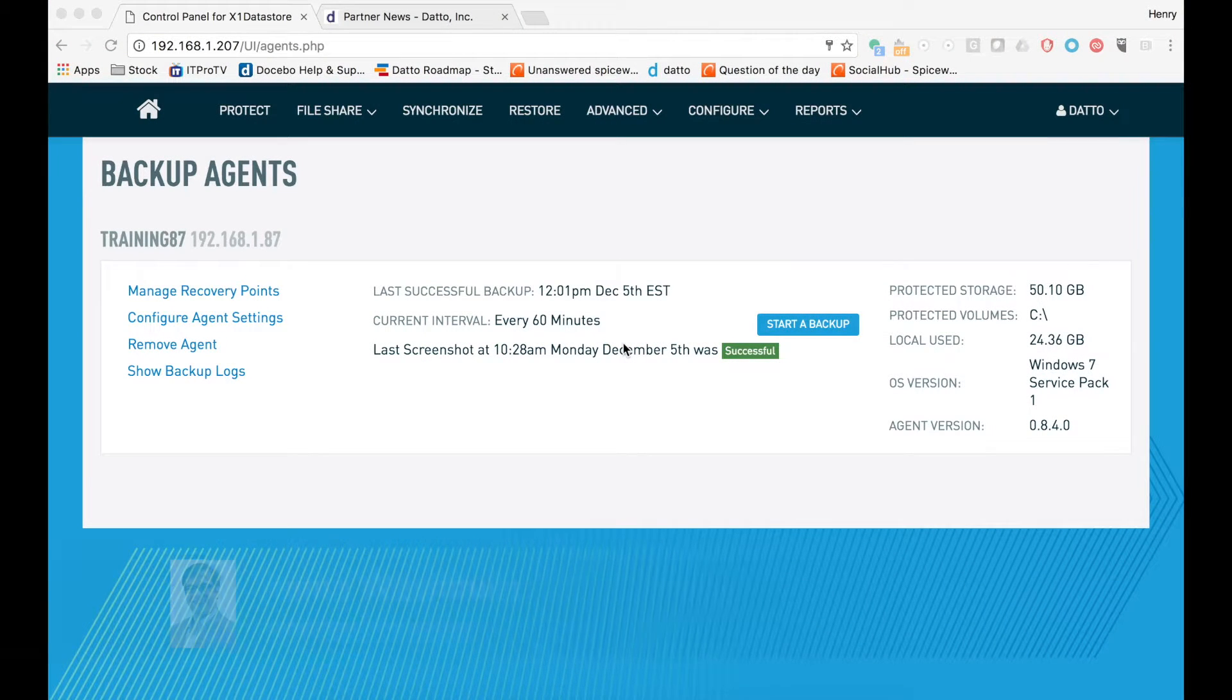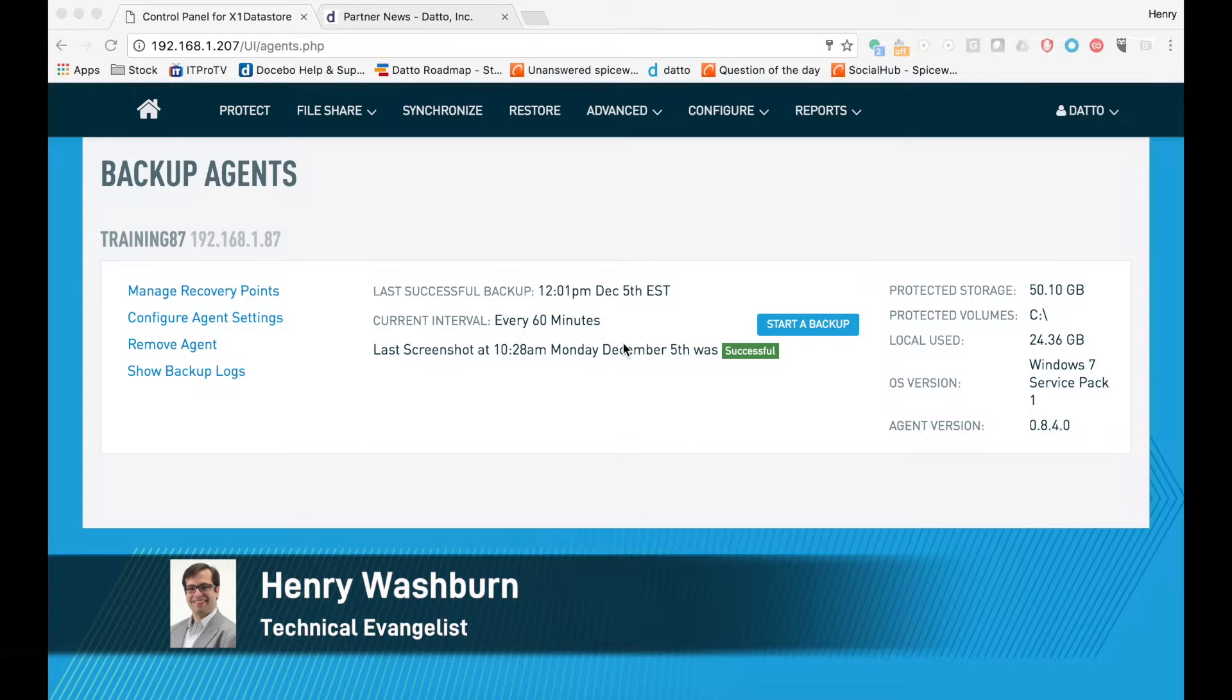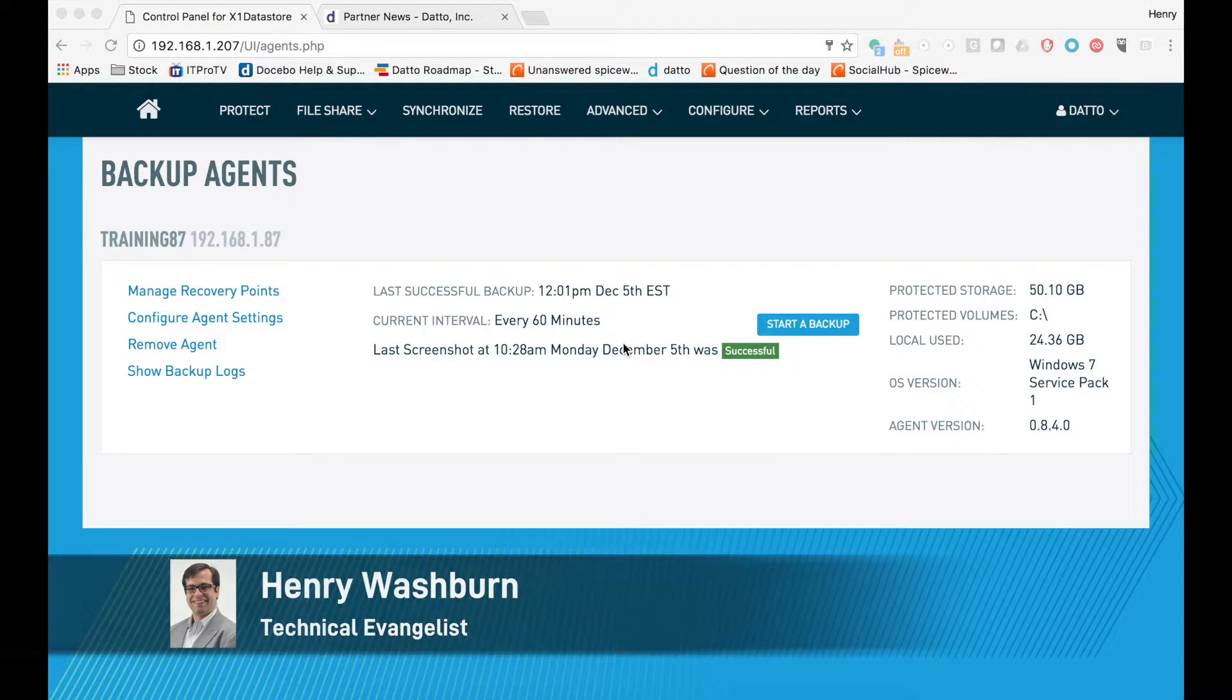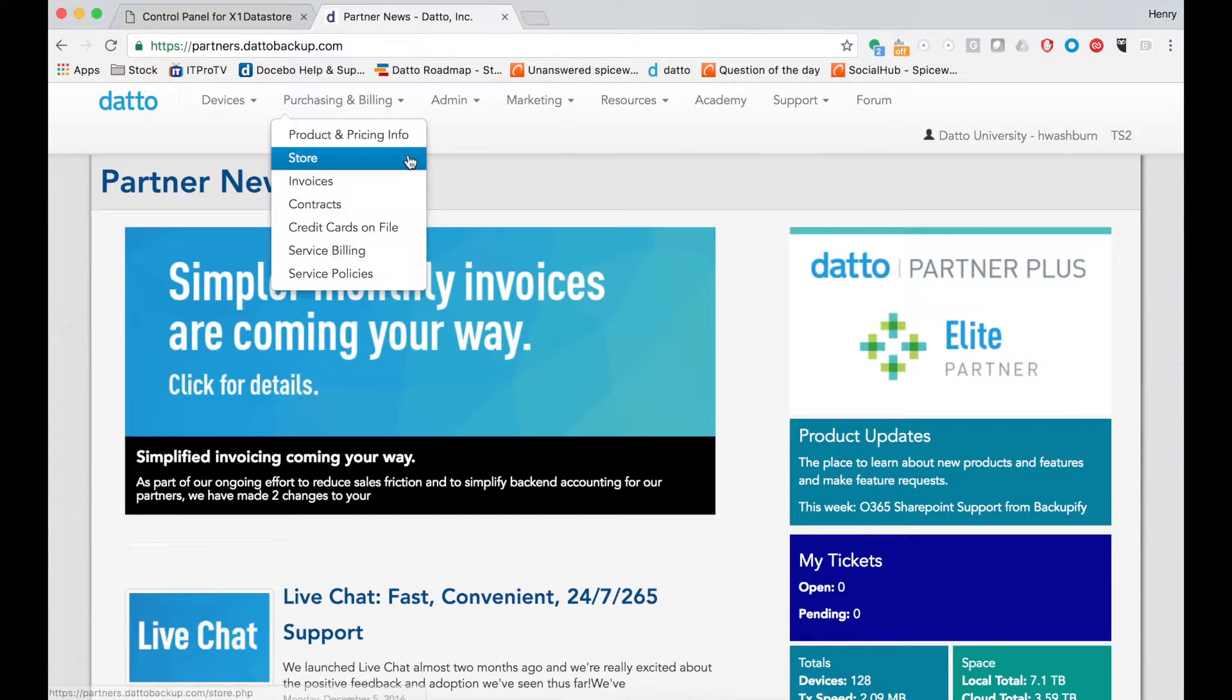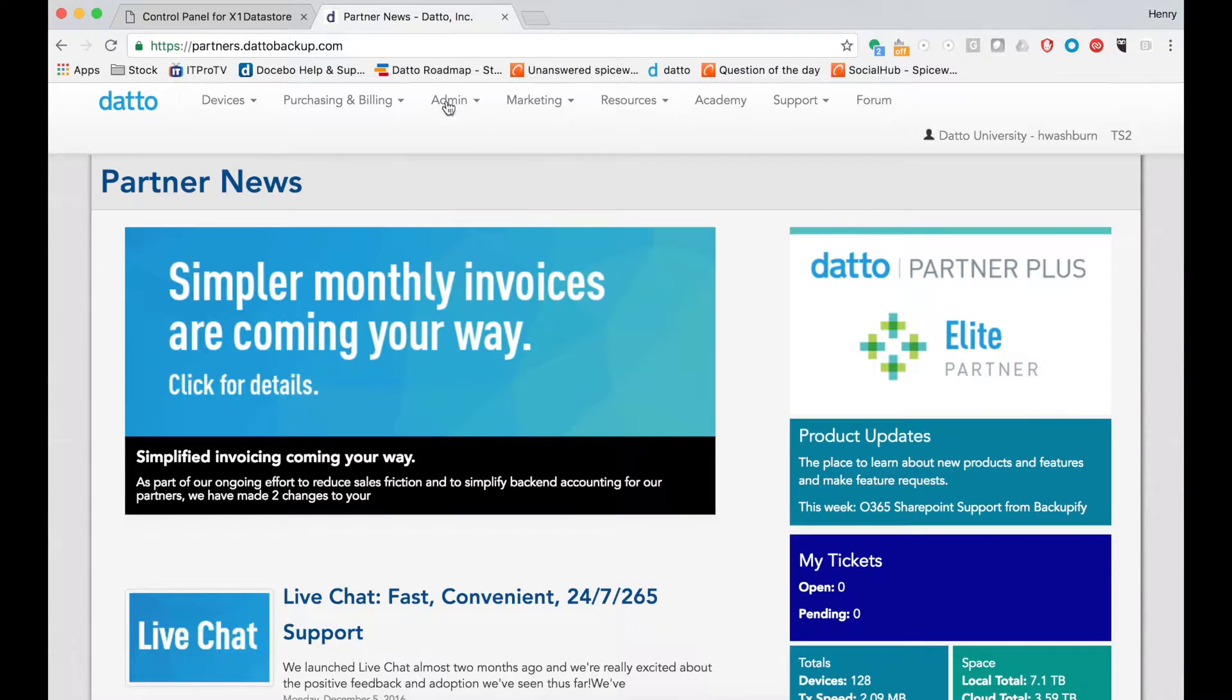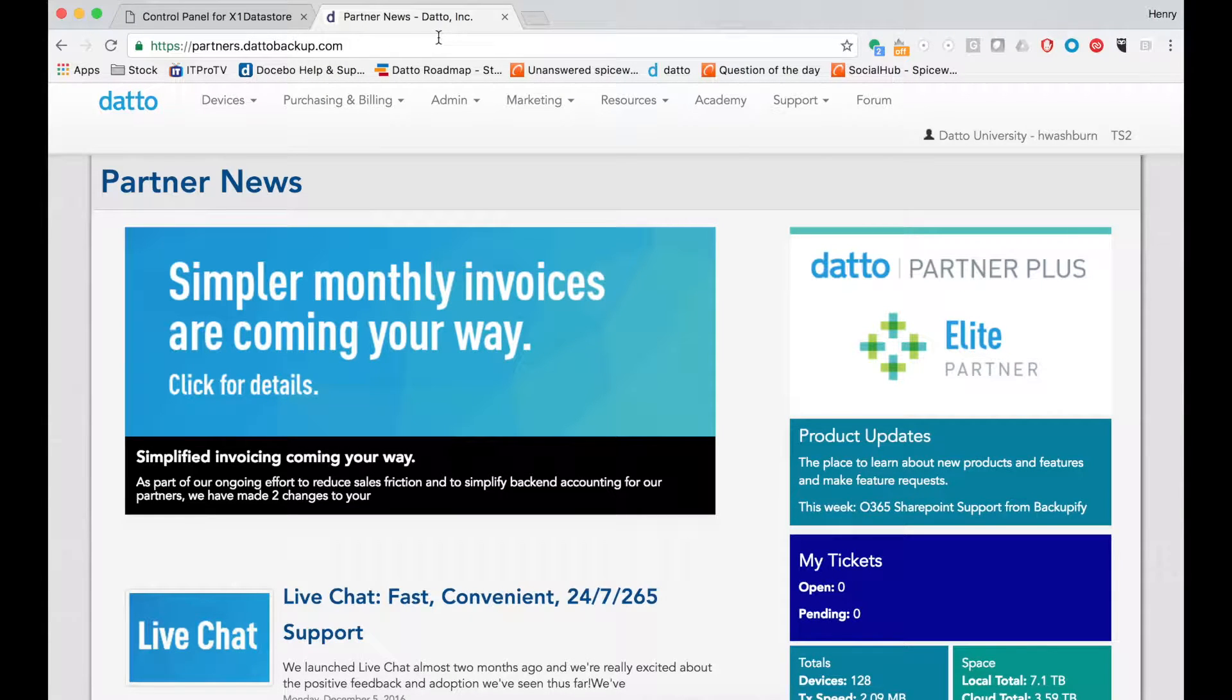Hello and welcome. My name is Henry Washburn. I'm the Technical Evangelist here at Datto. Today I'm going to be showing you how to do a cloud virtualization through our partner portal.